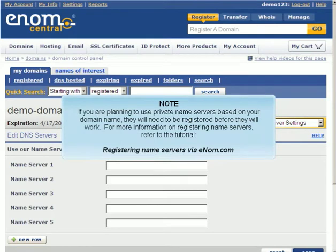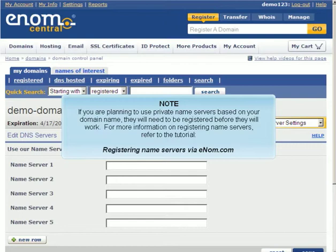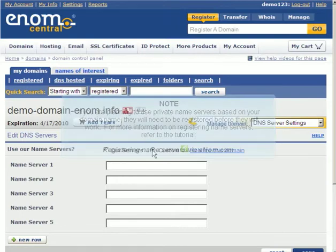If you're planning to use private nameservers based on your domain name, they will need to be registered before they will work. For more information on registering nameservers, refer to the tutorial Registering Nameservers via enom.com.